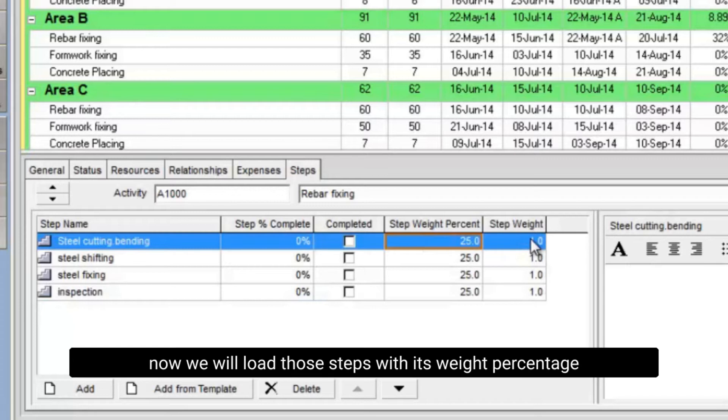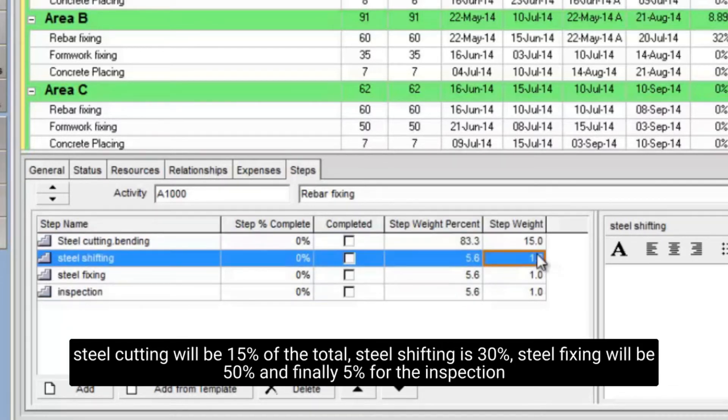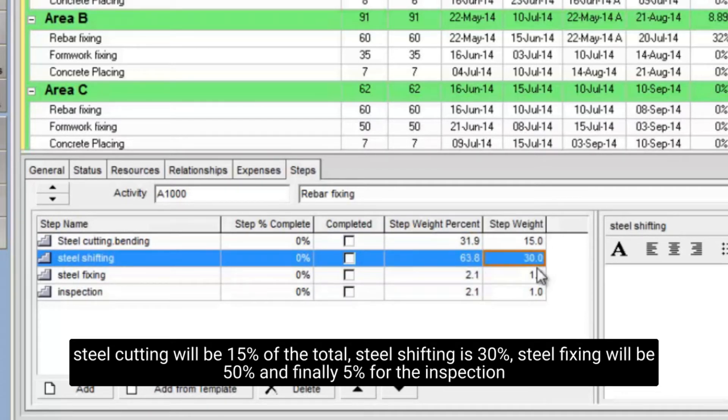Now we will load those steps with its weight percentage. Steel cutting will be 15% of the total, steel shifting is 30%, steel fixing will be 50% and finally 5% for the inspection.